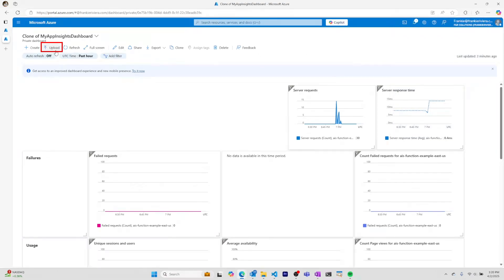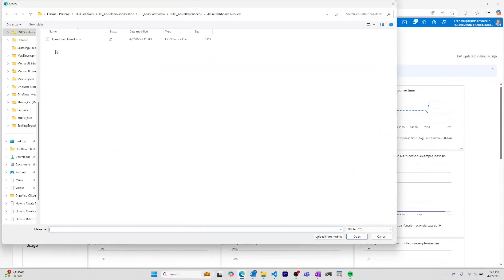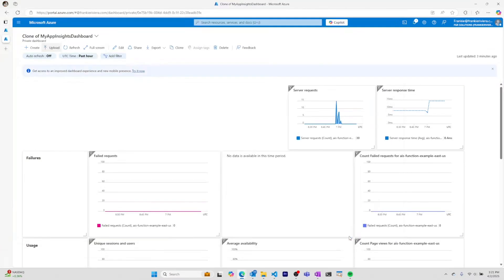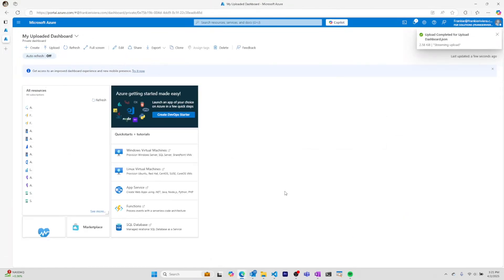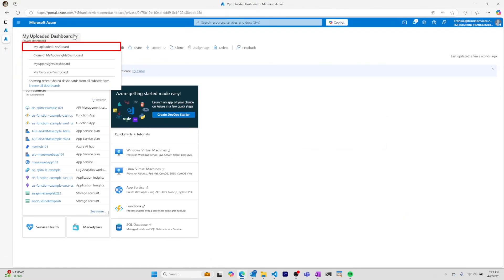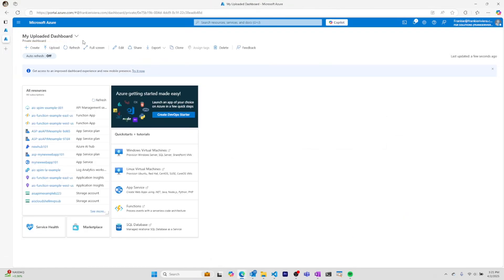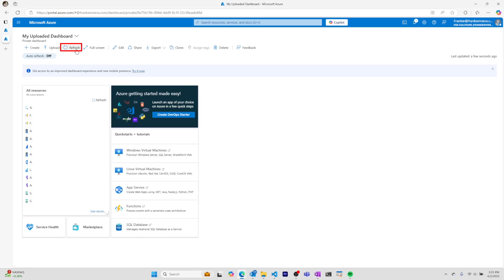When I've made changes to that dashboard, I can click upload, upload the dashboard, and now view my uploaded dashboard. Anytime there are changes, I can refresh the screen.